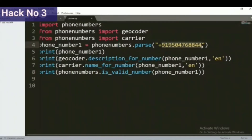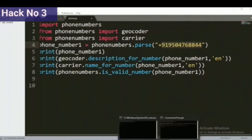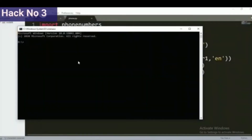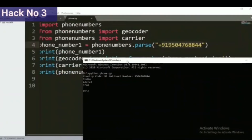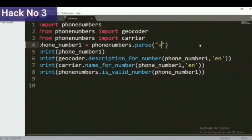Now let's see the output for the given number. This is just a random number I took from the internet, and we will find the result based on this number. I am going to execute the code: python phone.py. You can see the country is India, and the service provider is Airtel. This is a valid number — the result is true.